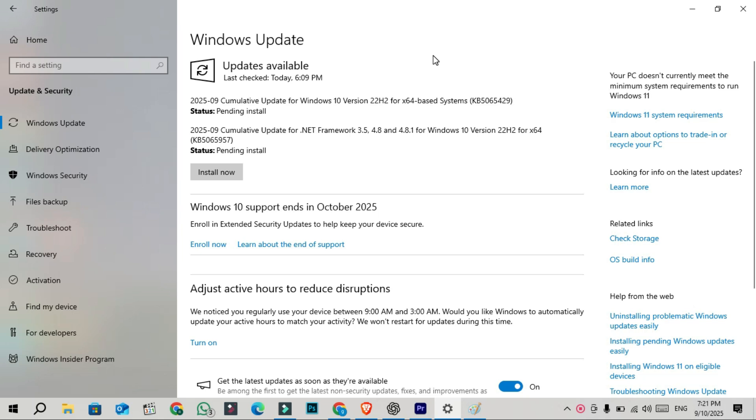According to Microsoft, after that date Windows 10 won't get any more updates or support unless you sign up for the Extended Security Update ESU program. Customers can get ESU for one extra year, while businesses and enterprises can continue for up to three years.